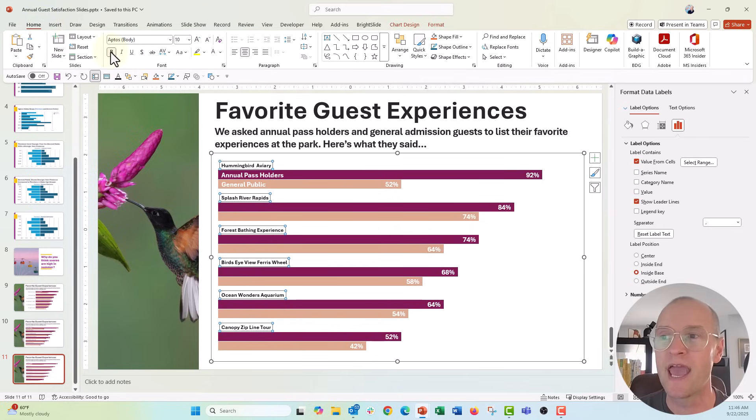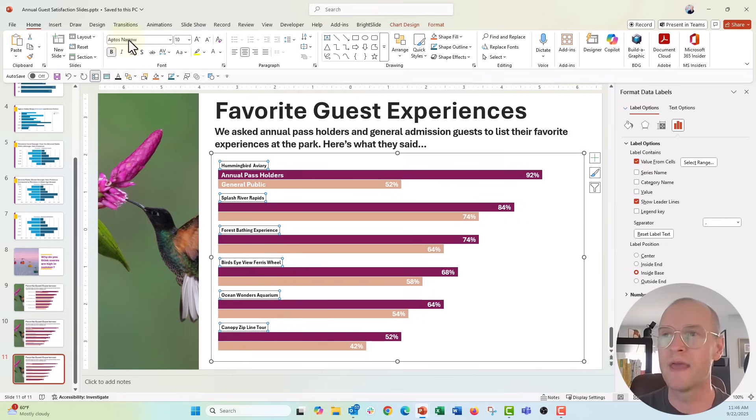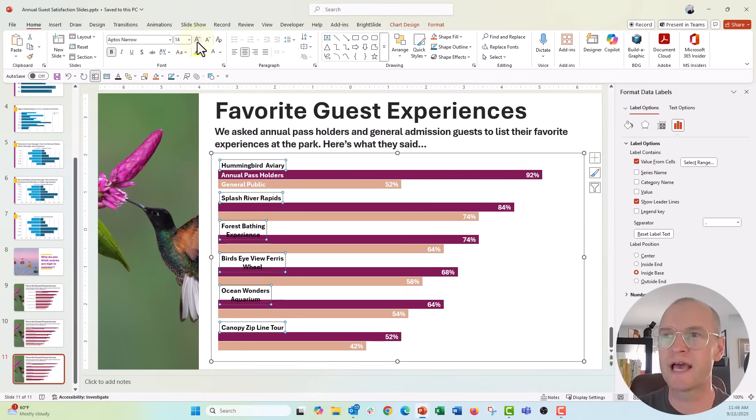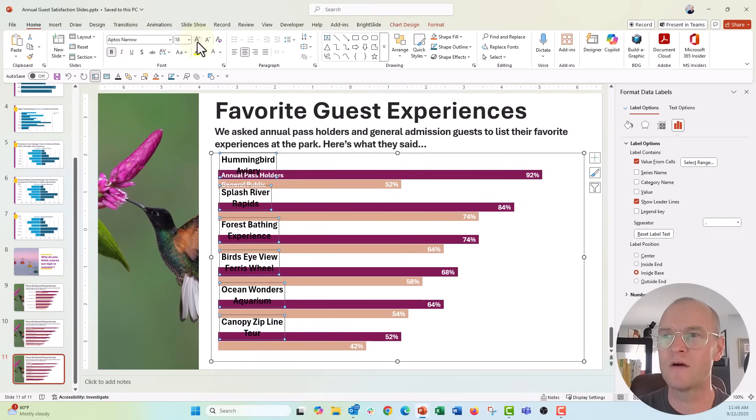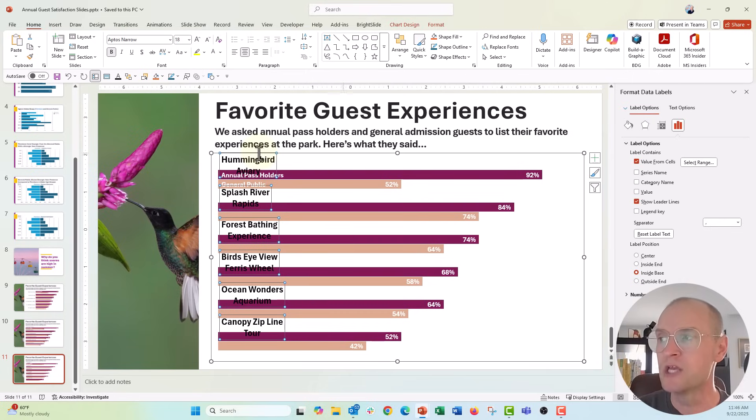Here it's just formatting. We can go ahead and click on Aptos. Maybe we wanted Aptos narrow, a nice condensed font right there. And I'm just going to increase the size of this, maybe all the way up to 18.